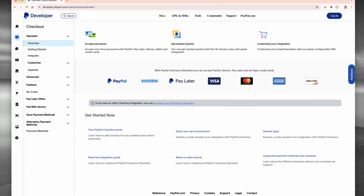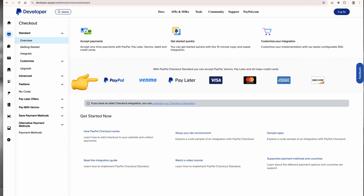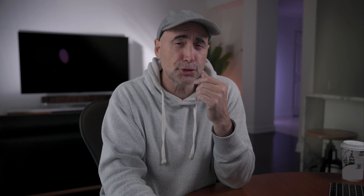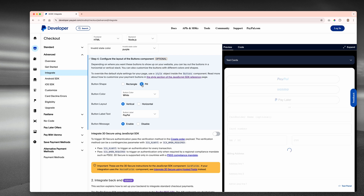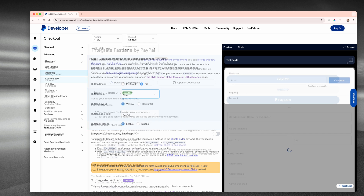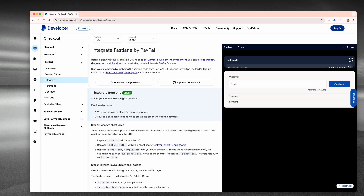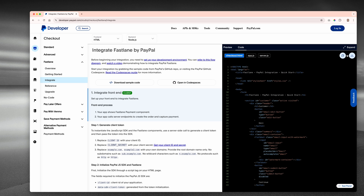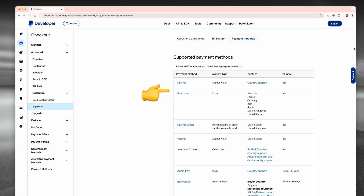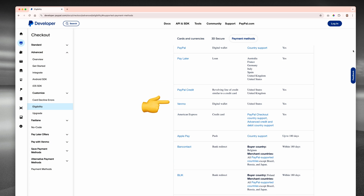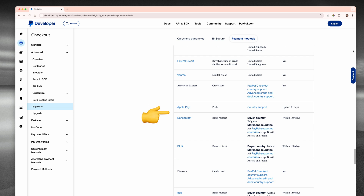With Standard checkout, you can quickly get up and running to accept PayPal. Advanced checkout allows you to customize the checkout experience to match your site's branding, including your card fields and payment buttons. You can also integrate Fastlane by PayPal, an accelerated checkout experience. Advanced checkout gives you the ability to accept Apple Pay, Google Pay, and credit card payments in 100-plus currencies.